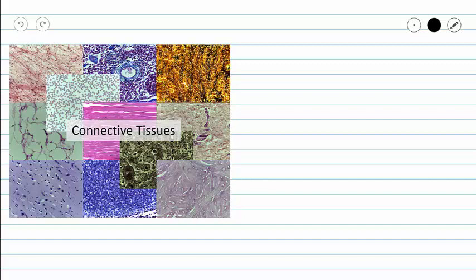This video will be a continuation in our series on connective tissues. We will cover elastic cartilage in this video, but before we do that, let's talk about our unifying characteristics of connective tissues.